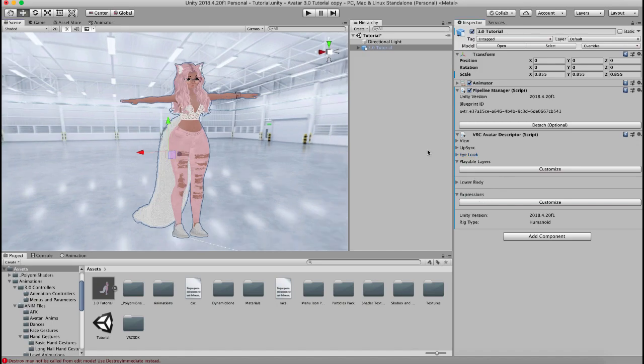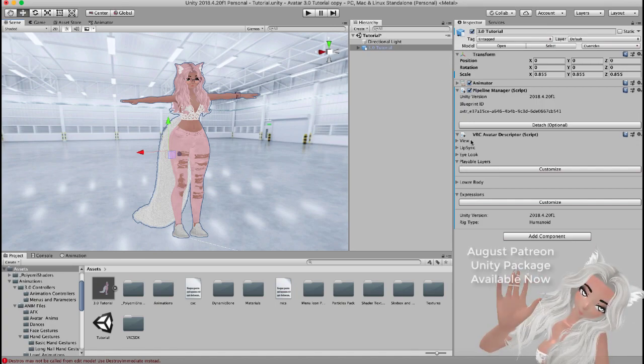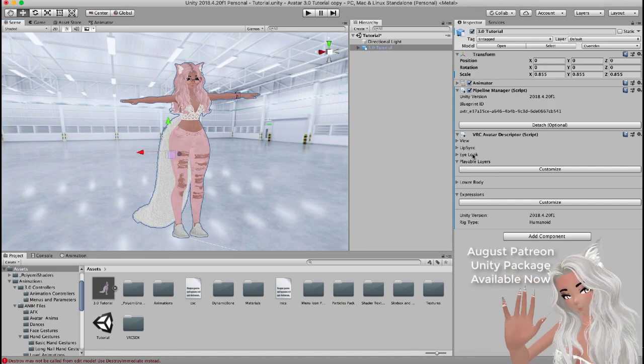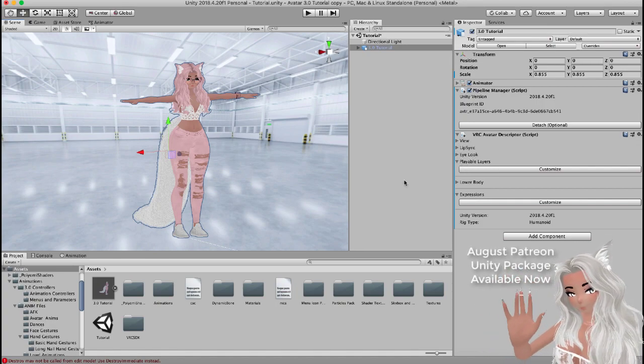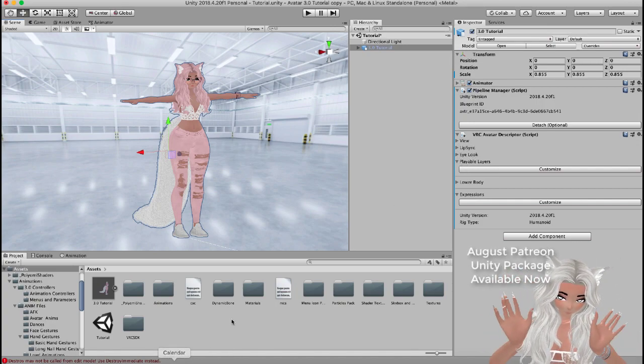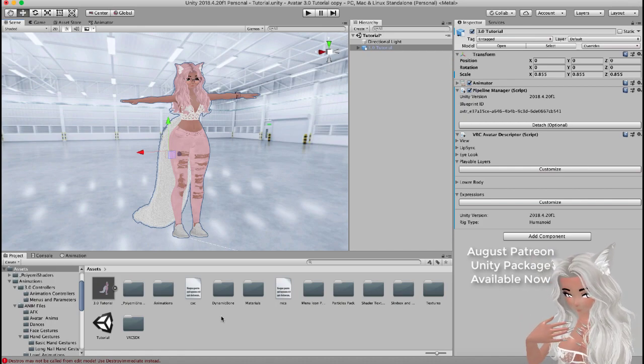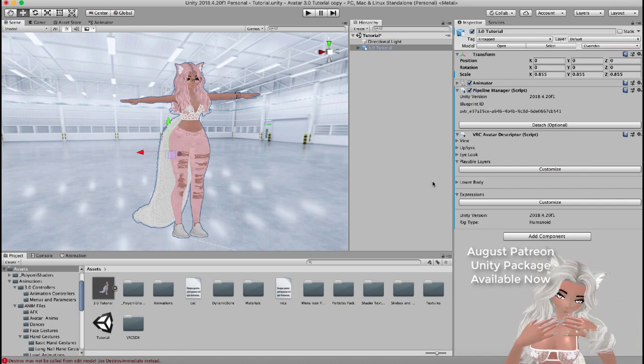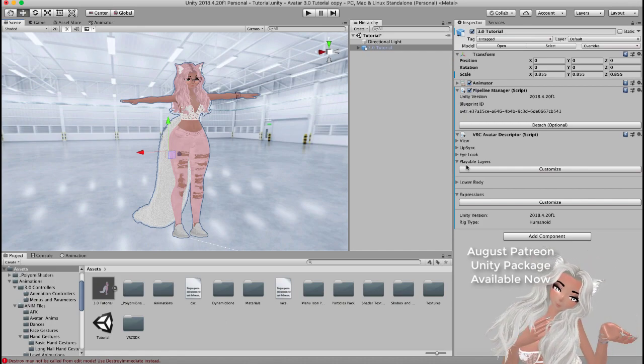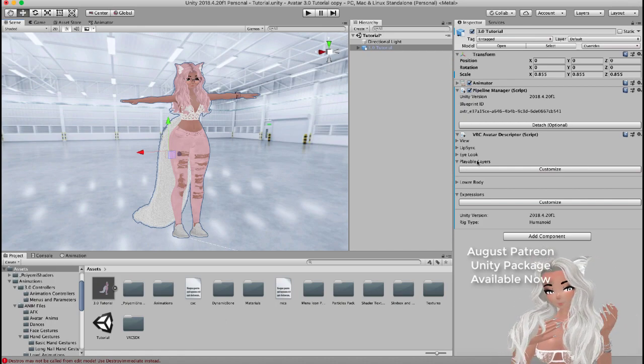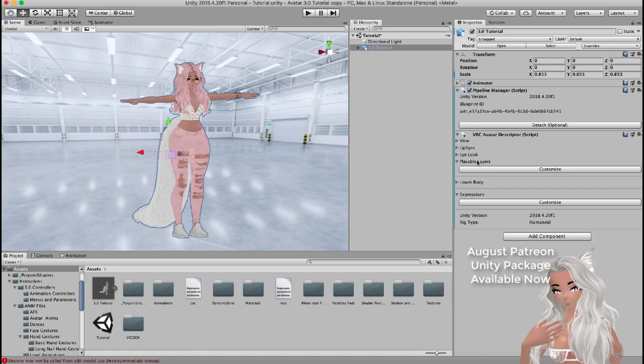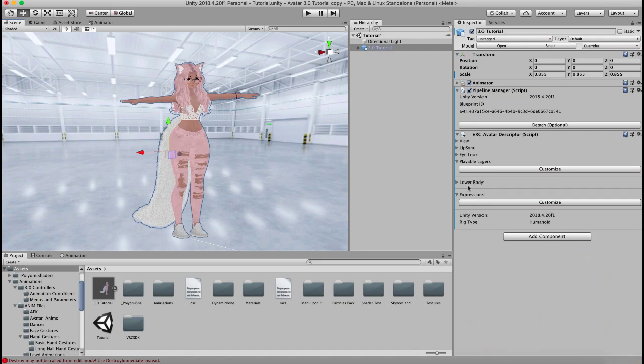In previous videos, we've gone over how to set up the basics of the avatar descriptor and we've also talked about animation files, how to get those set up. In this video, I'm going to tell you about the playable layers and what each of those layers means. I'm also going to go over a little bit of the expressions menu and tell you about those.